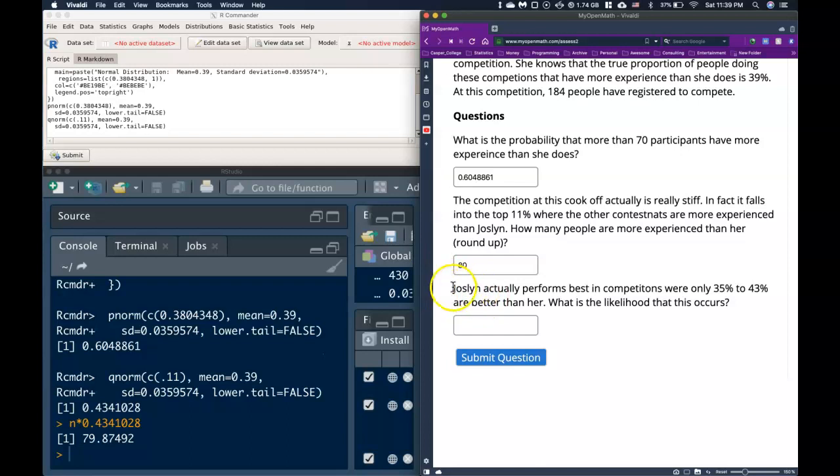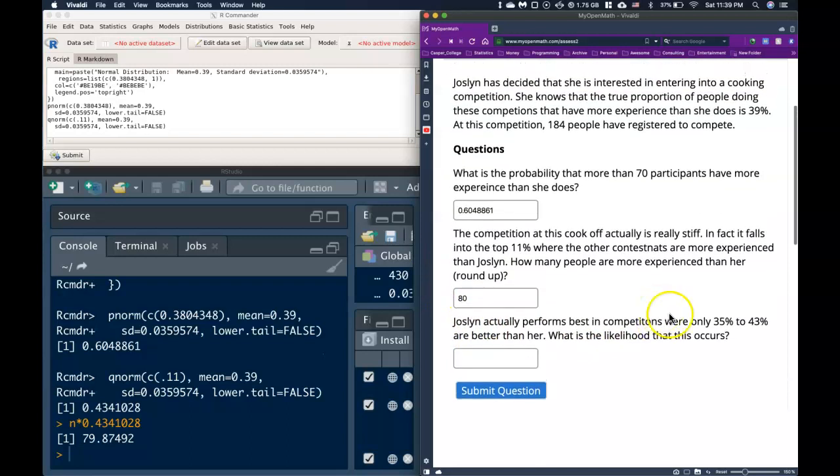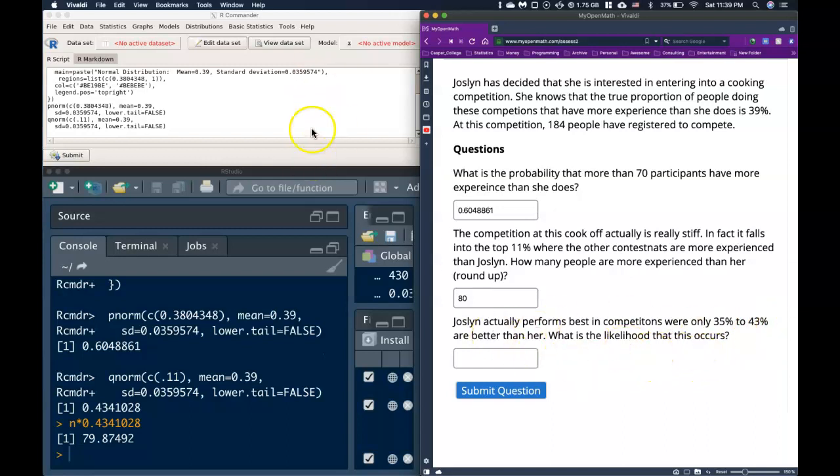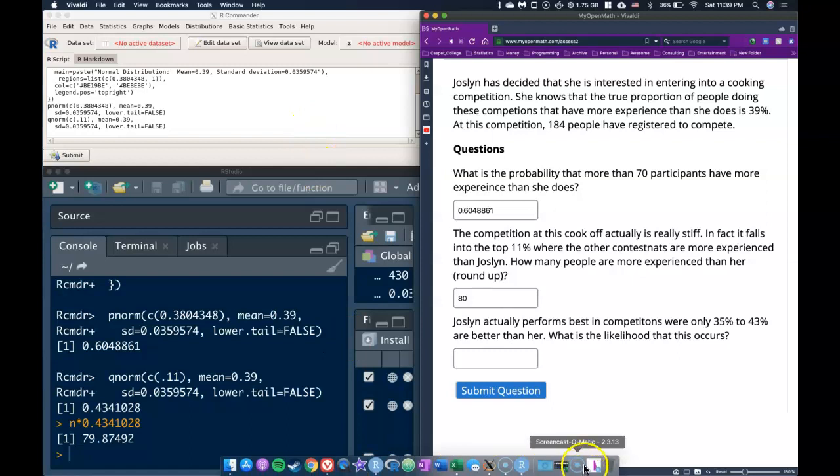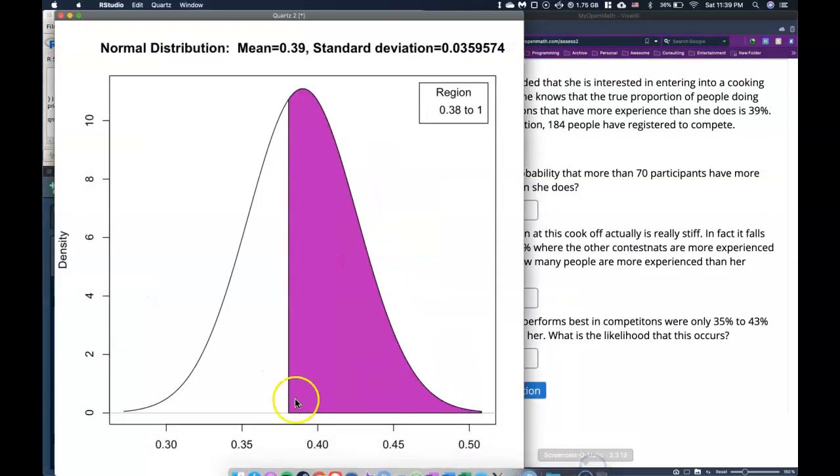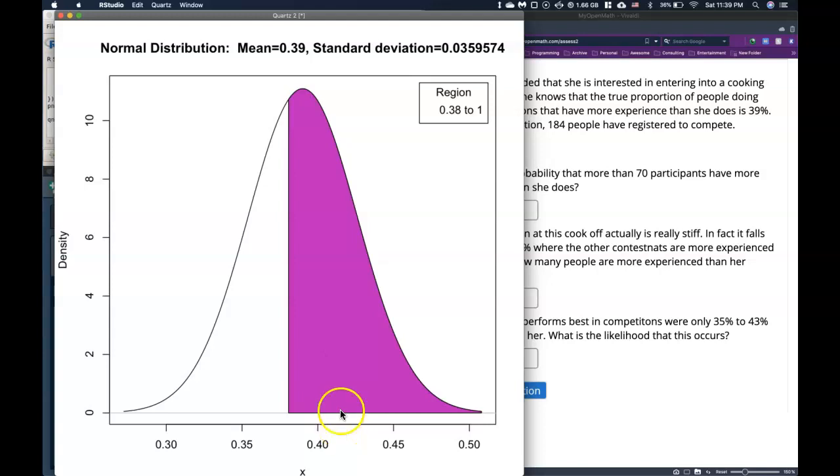Final question. It says Jocelyn actually performs her best in competitions where only 35% to 43% are better than her. What is the likelihood that this occurs? So we need to figure out, if we bring up this graph again, the area between 35 and 43. And we can do that pretty easily.